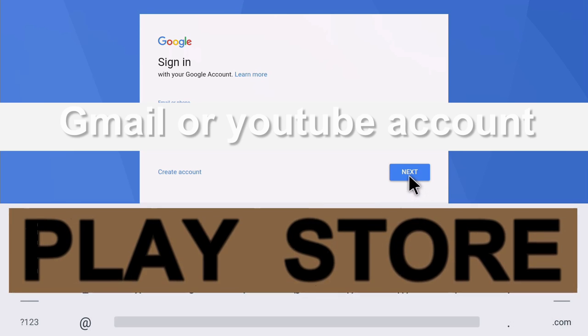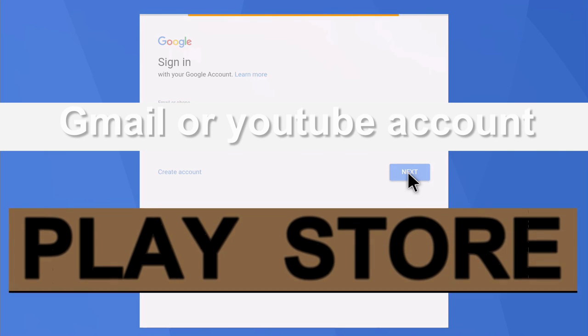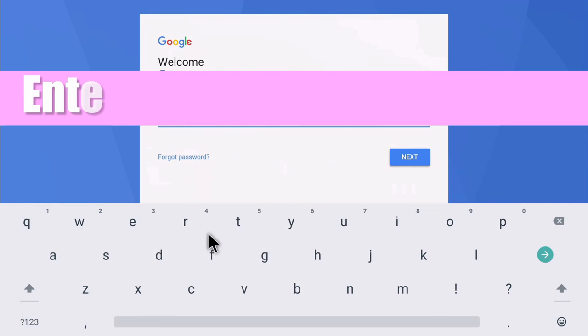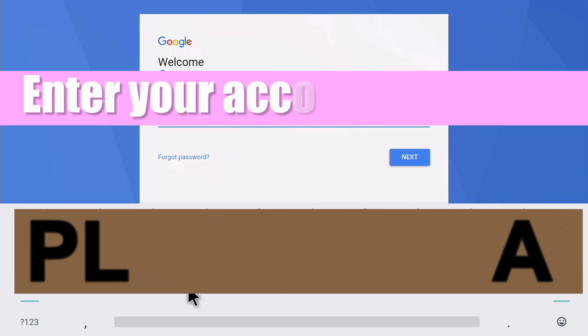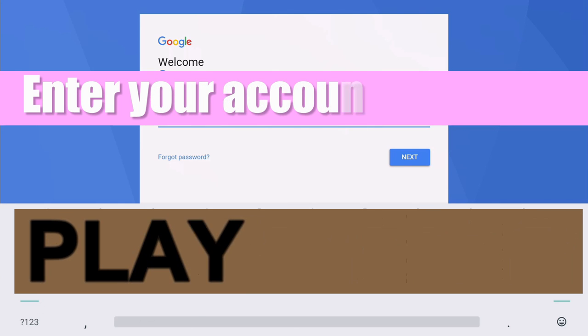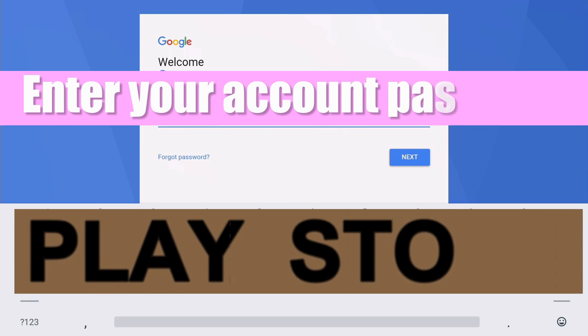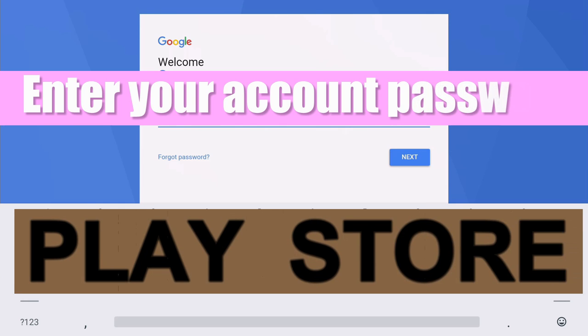Dot com, then you click next and then it asks you for your password so type in your password whichever it is for you, and once you're done you click on that arrow again.